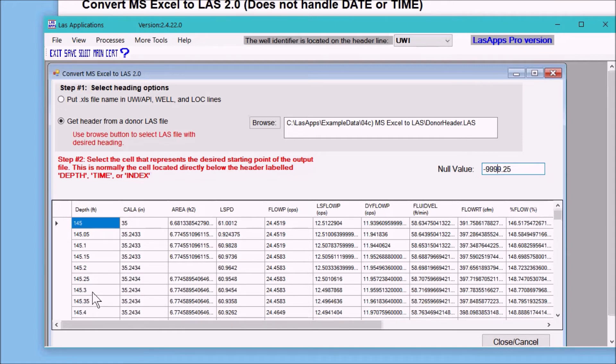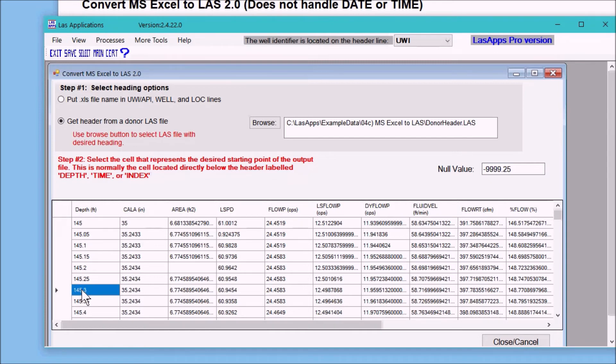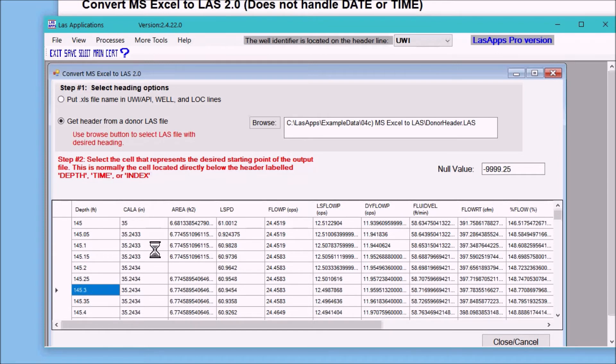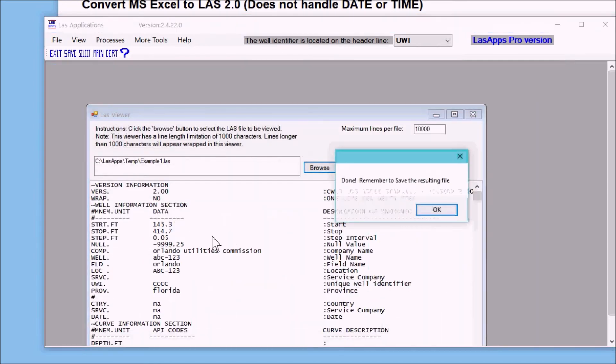So I'm going to start it at 145.3, and once I've clicked the cell that I want, the software will start running and it'll be done real quick. So here we go, and there's your answer. The note says it's done and remember to save the results. Okay, we'll remember that.